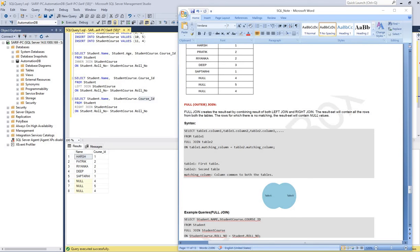Hello, welcome back. This is Sureful. In this lecture we'll see the full join. In our previous lecture we have seen the right join, and in other lectures we have seen the inner join and left join. So now it's the full join.